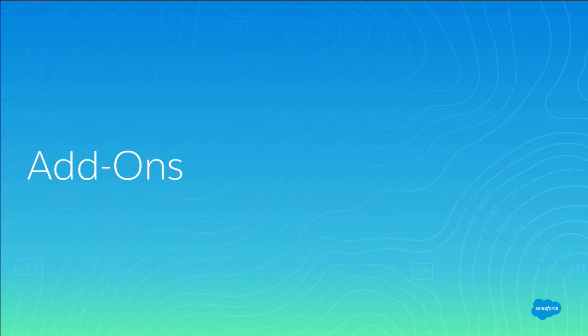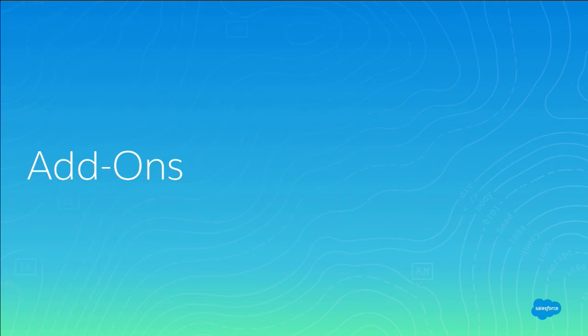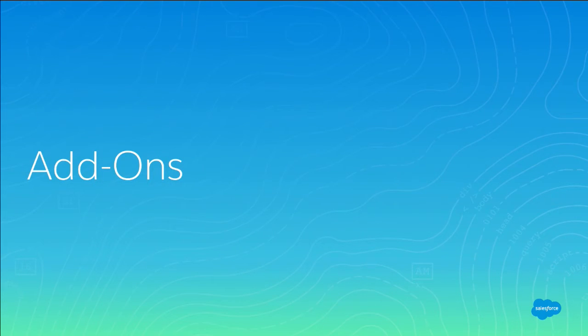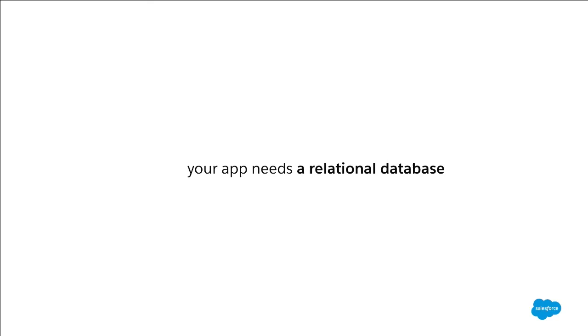So just a second ago, Chris showed you how easy it is to deploy an application. But let's be honest, application code only takes you so far. Today's applications are complex enough where they really need data, connectivity, and extra information. So enter add-ons.